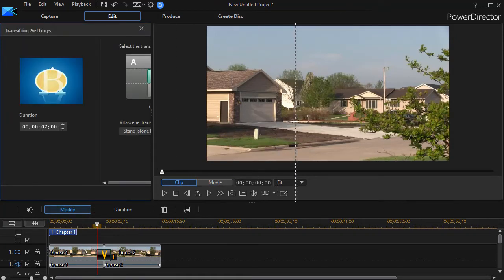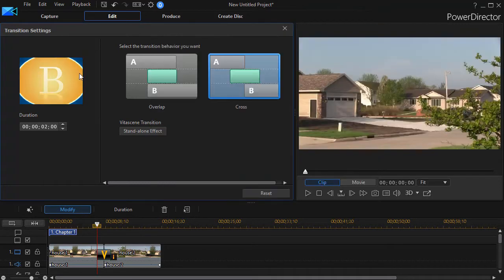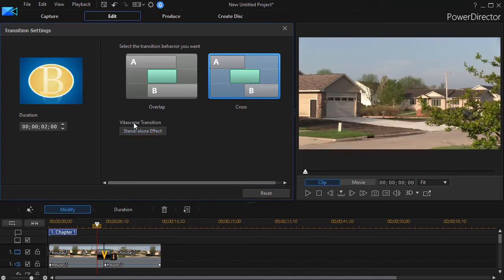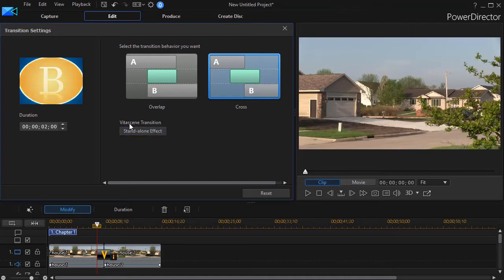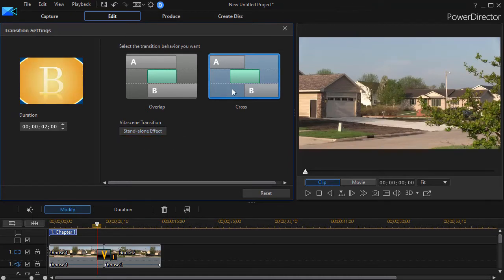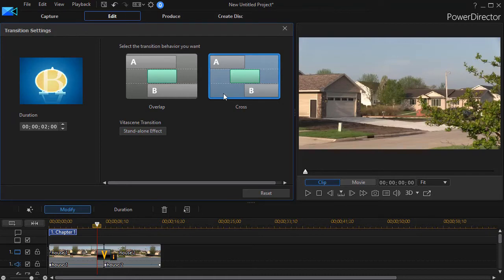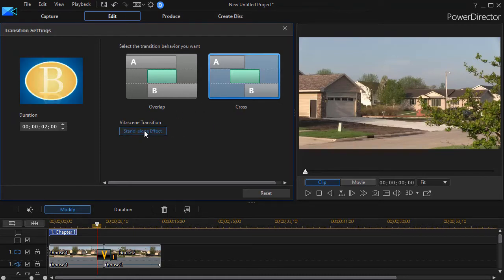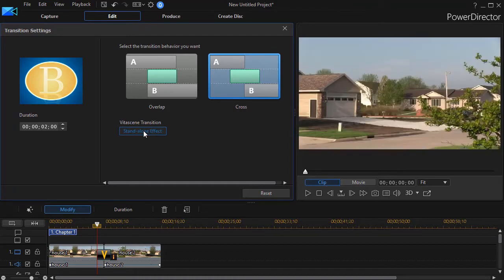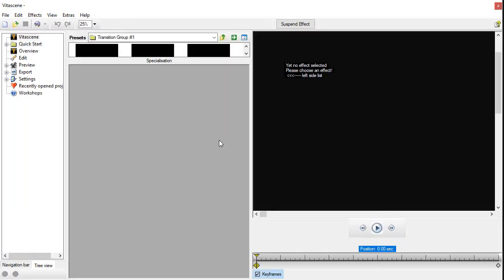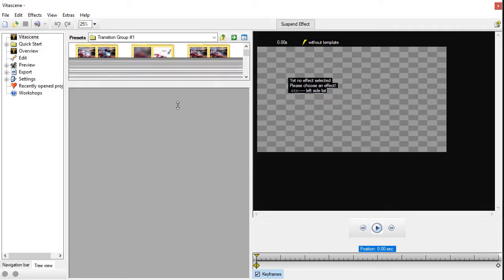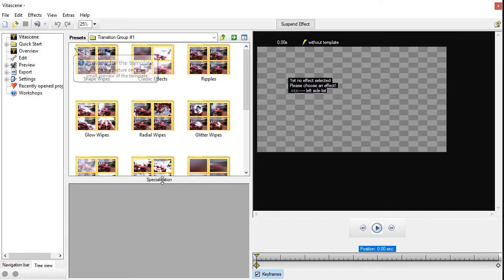Use the modify button above the timeline, and that tells me first of all I see the transition that I just saw alive. I have a duration, and then I have this box that says Vita scene standalone effect. I'm going to use the cross method right now, but I click on standalone effect.